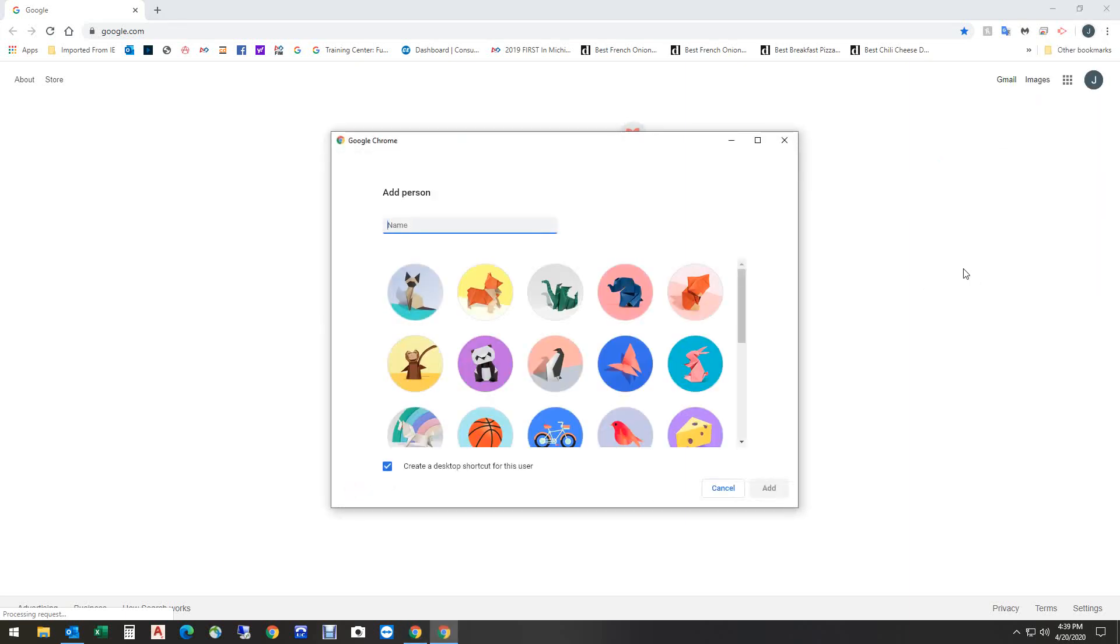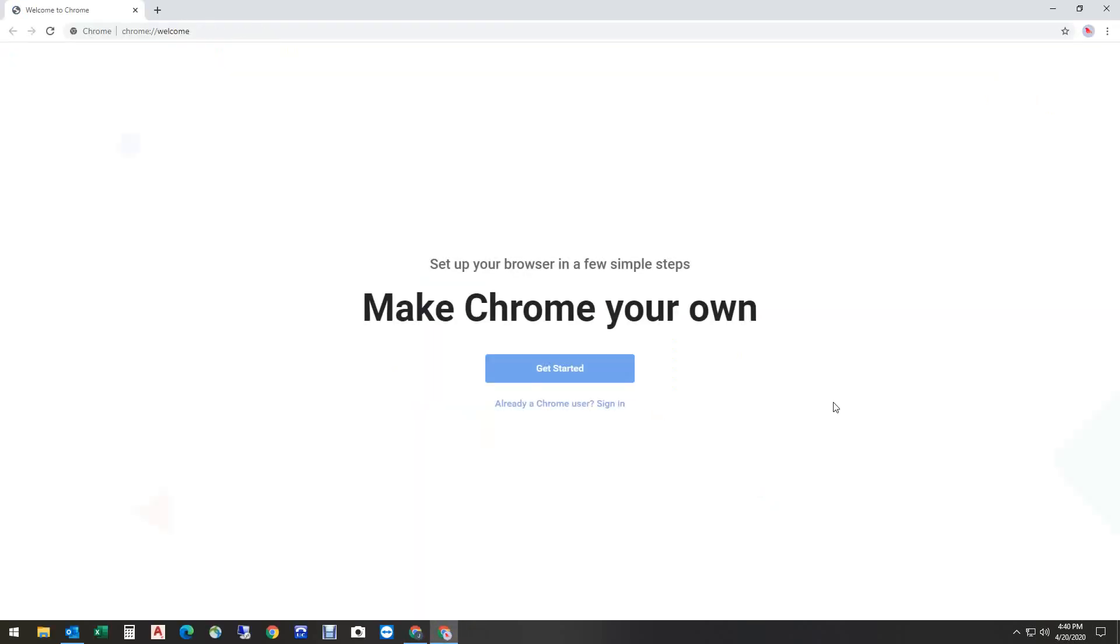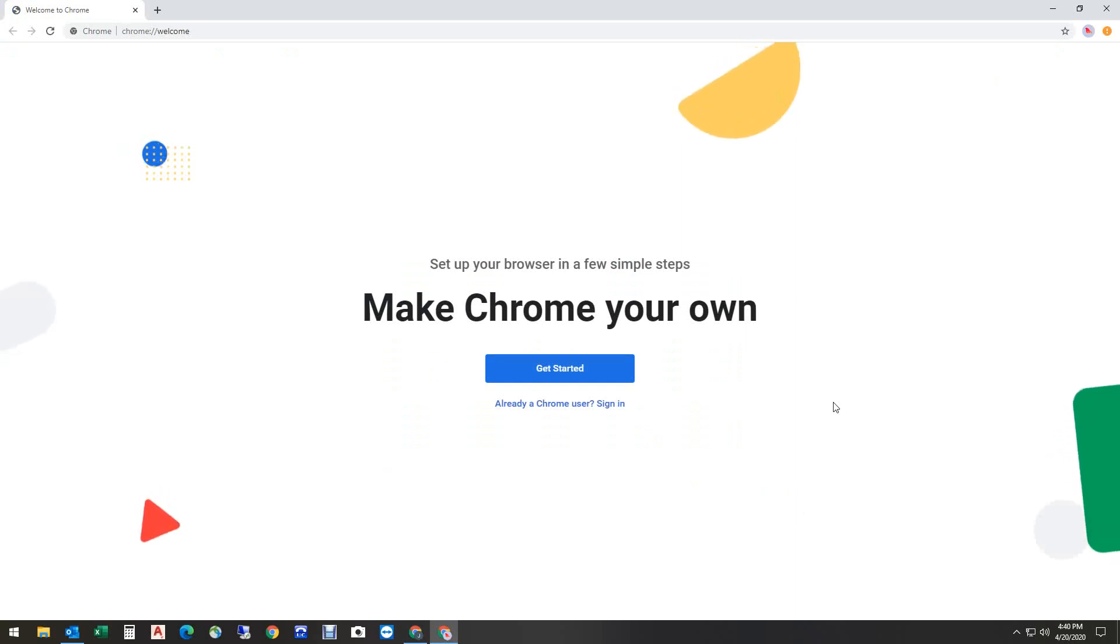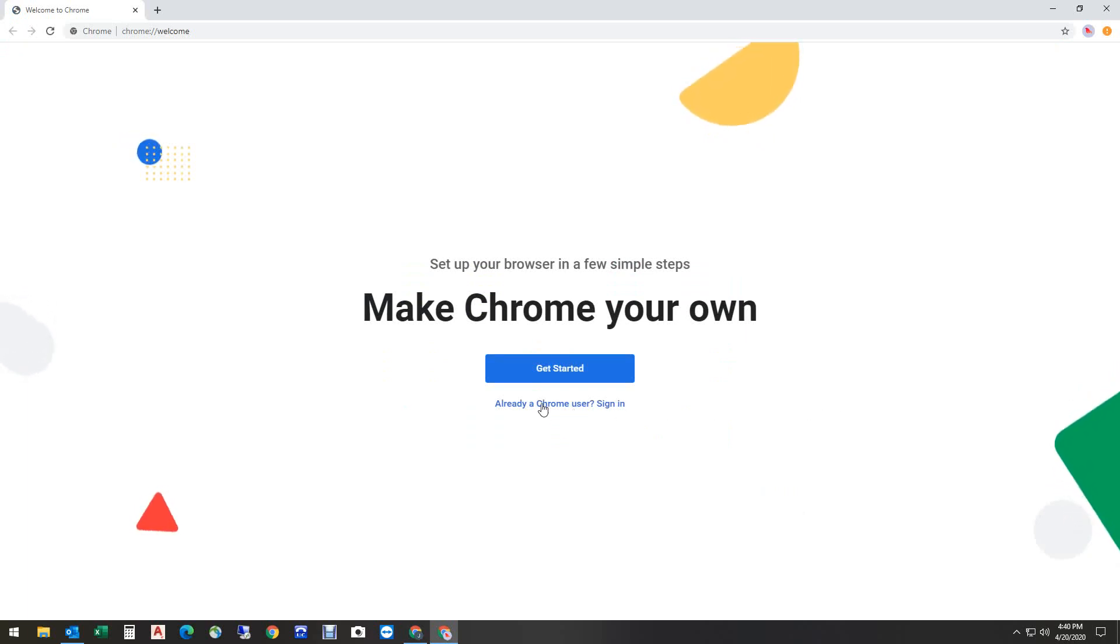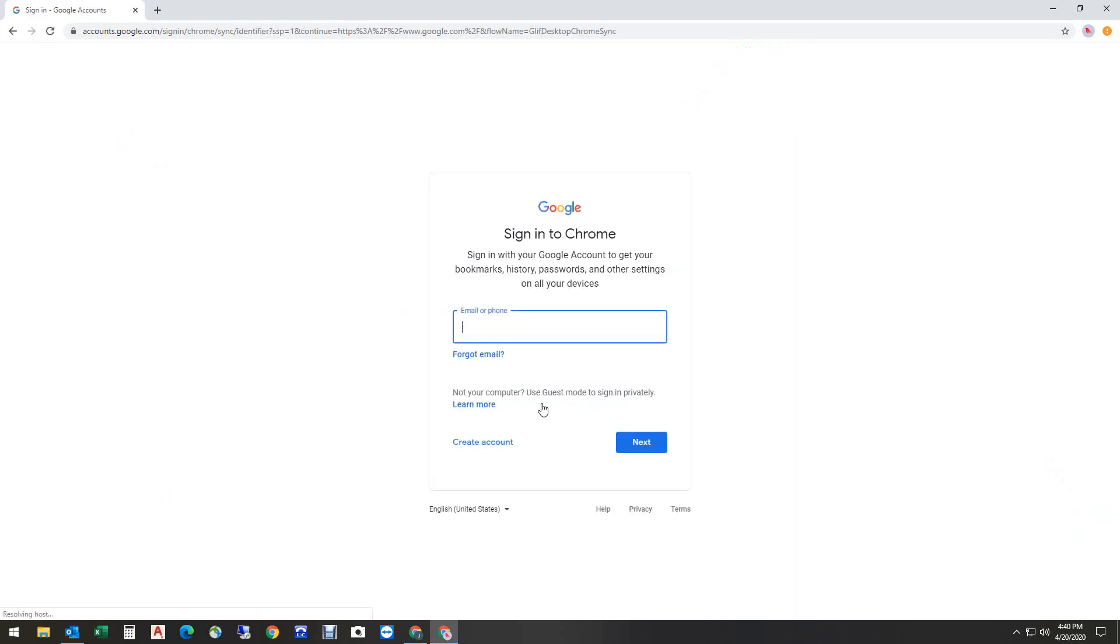Now I find this box pops up. I'm going to put, it's just going to put school. Just makes sense to me. You can name it whatever you want, pick any picture you want, and I'm going to say add. Once you get to this screen, you're not going to get started because you already have a school Google account. So all you need to do is, already a Chrome user. In this box, you're going to write your email address. So in this case, I'm going to use my school email address.